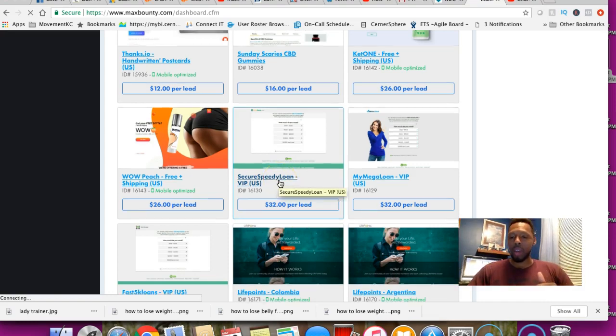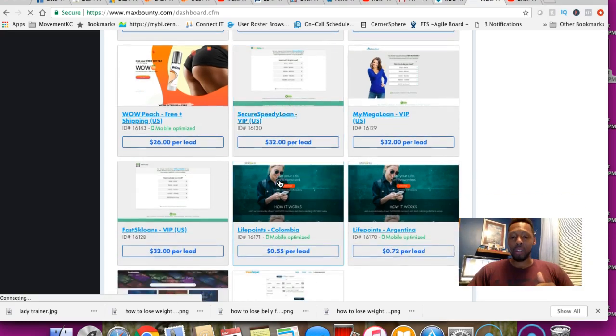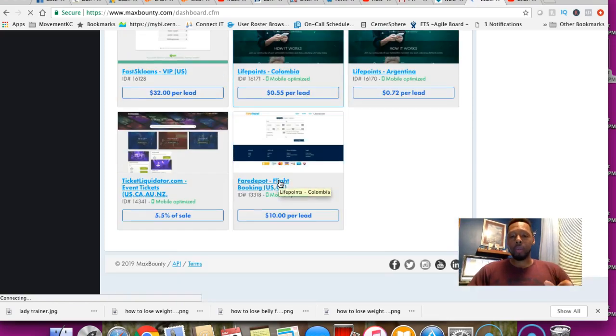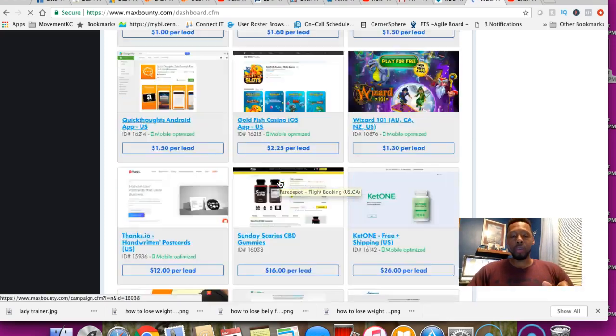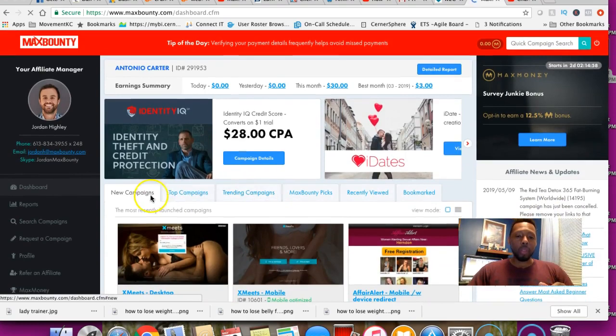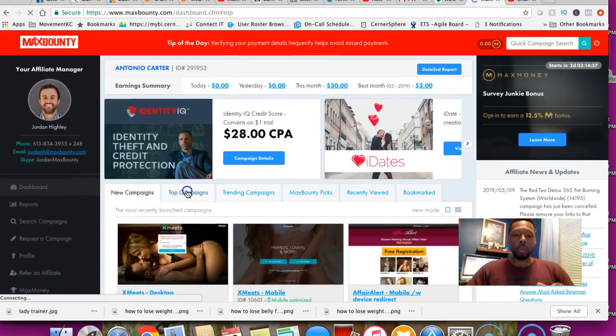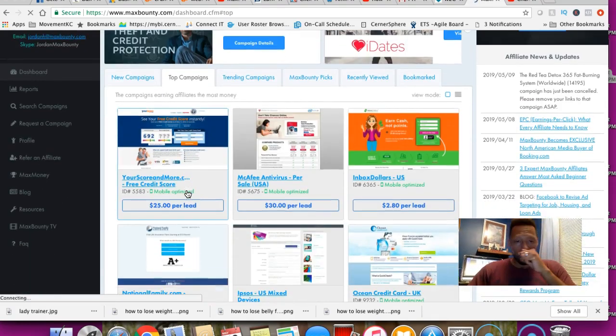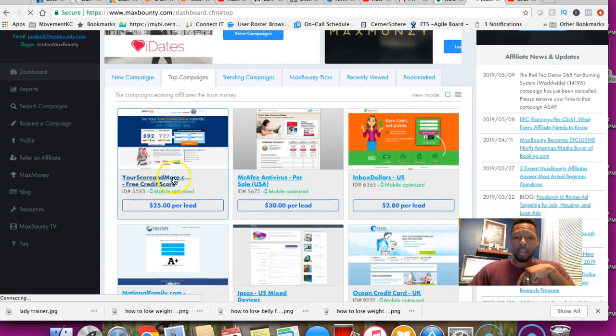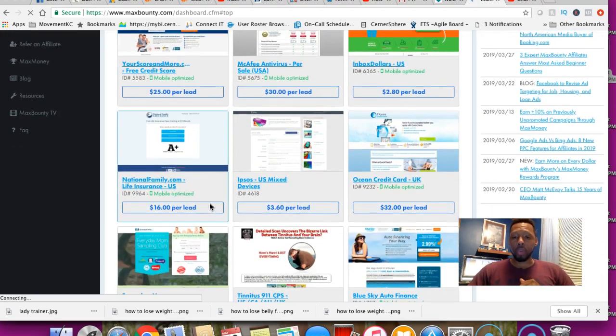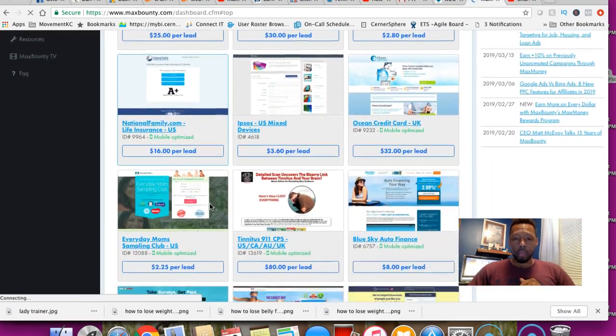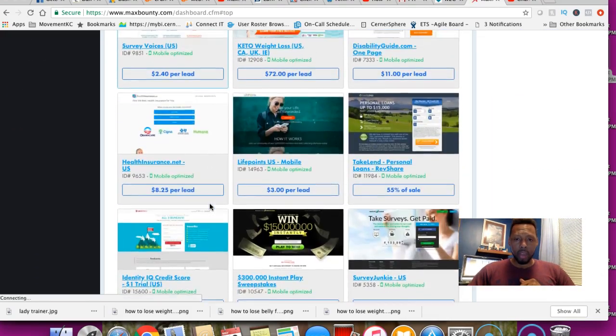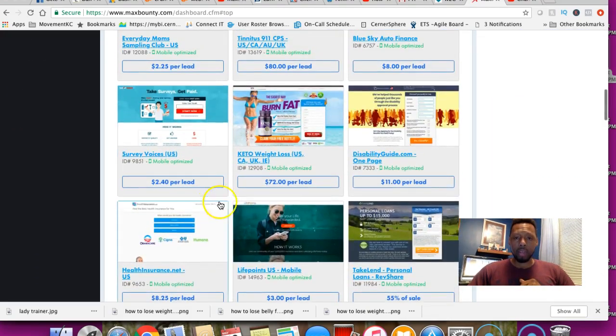If you do anything with credits and loans, which I do as well, I have another channel that deals with that. That's $32 a lead. I'm going to show you something. We're going to go to top campaigns. This is another one I'm going to be promoting, $25 per lead for credit scores.